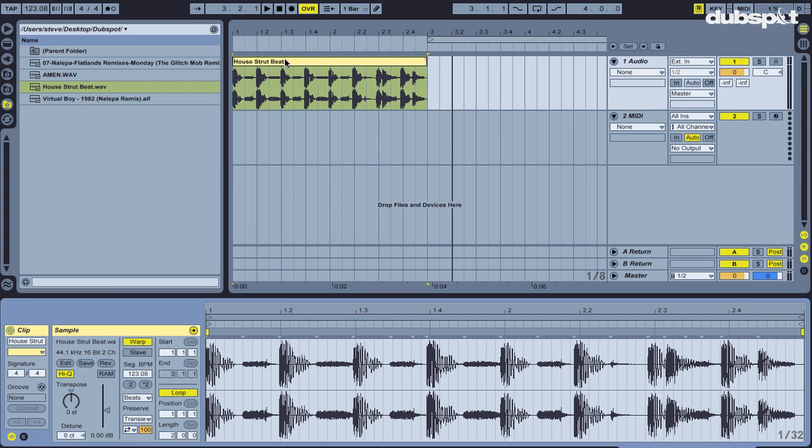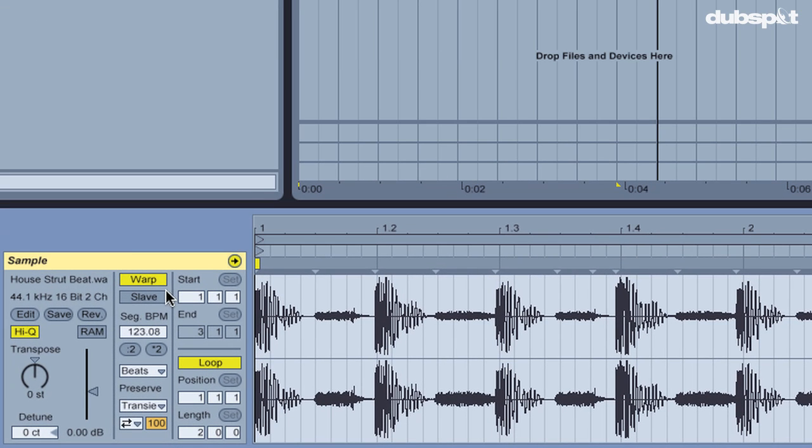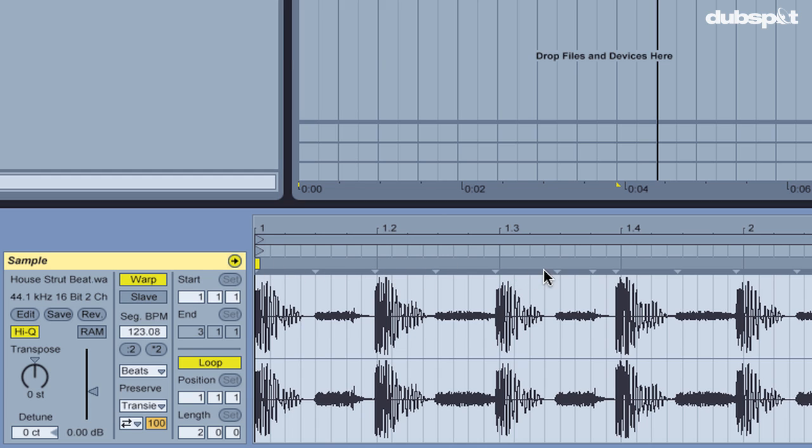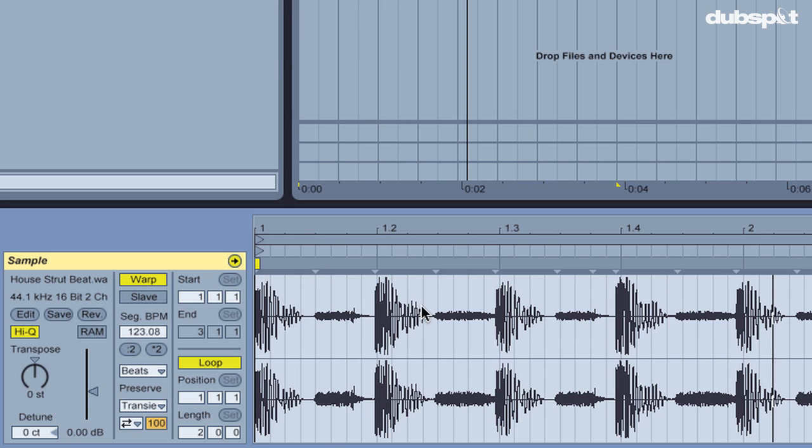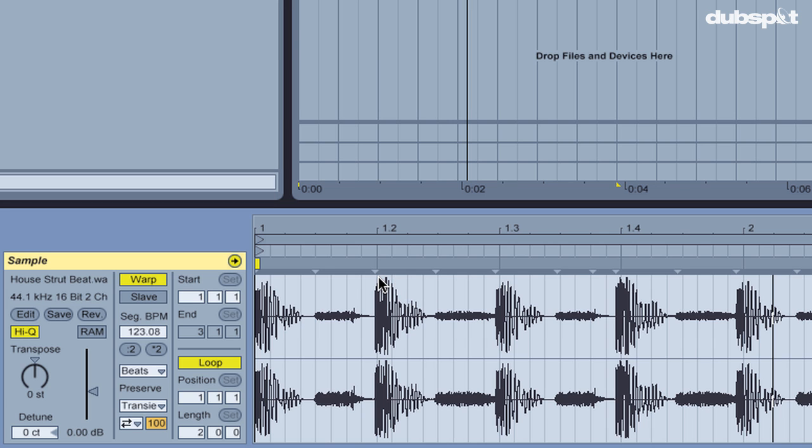Okay, so pretty basic. Live's gone through and identified the original BPM as 123.08. It's gone through and added these little gray triangles. These are called the transient markers. Basically, a transient is anytime a new sound is happening here. So this here is the kick drum. That's the hat. This is the snare. So the distance between these two gray transient markers is essentially that slice would be the snare.